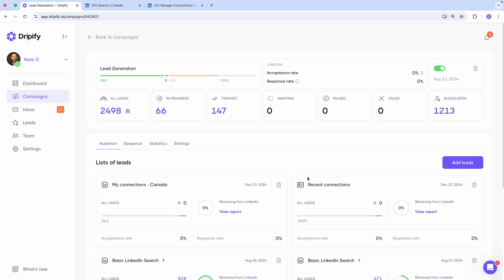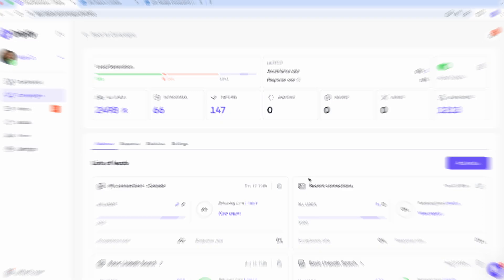This method allows you to split your first level connections into smaller batches of 1,000 profiles and add them to Dripify. But these profiles won't be the most recently added ones, since LinkedIn does not sort profiles this way on the search page.